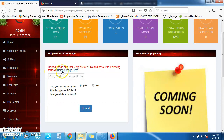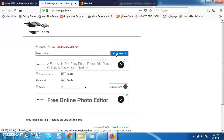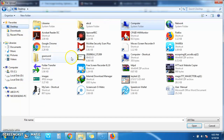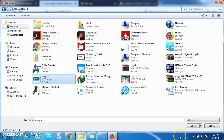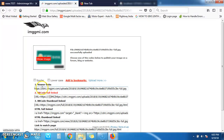A link is provided here, so you will click on the image link. Then click on the Browse or Overview button. Click on the folder, then select the image and click Open. Then click the Upload Now button to complete the upload.